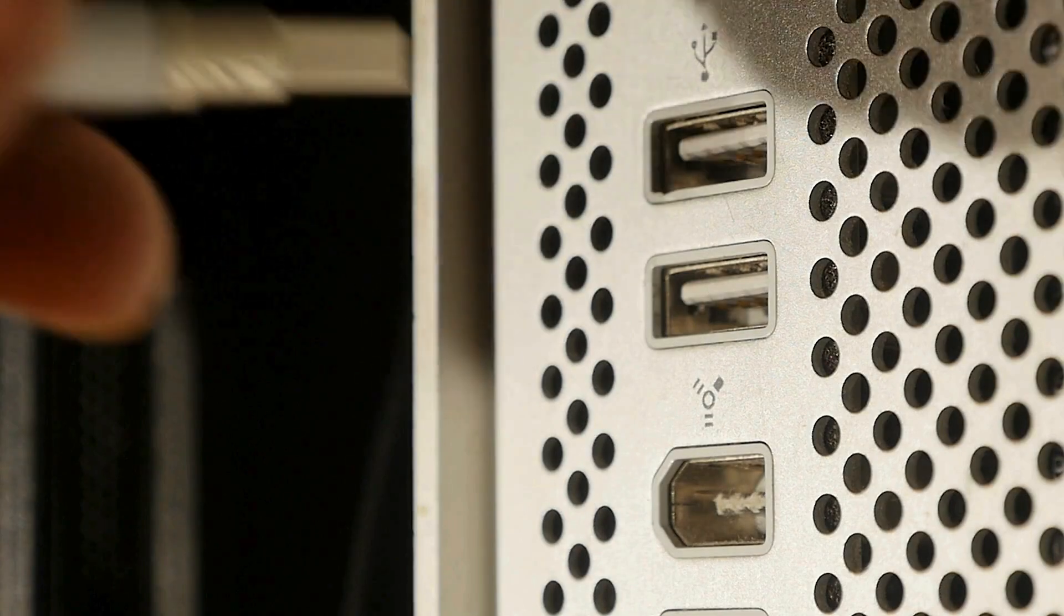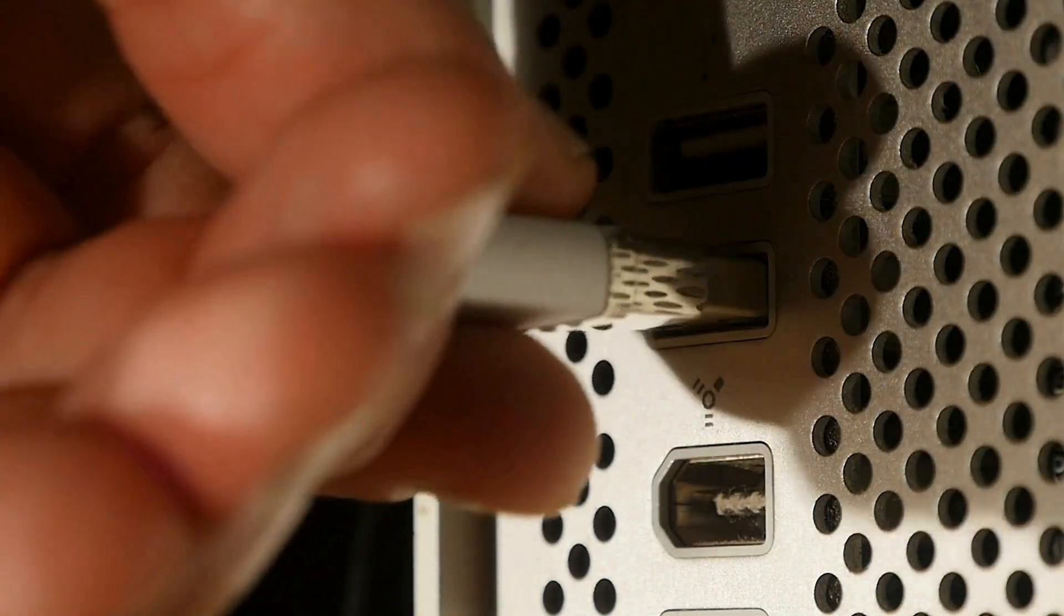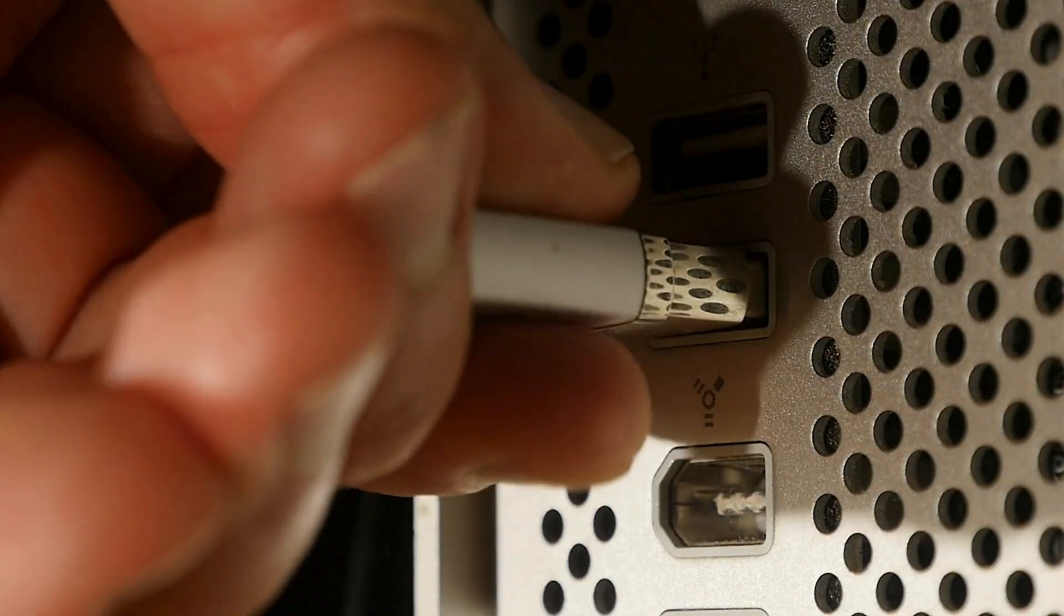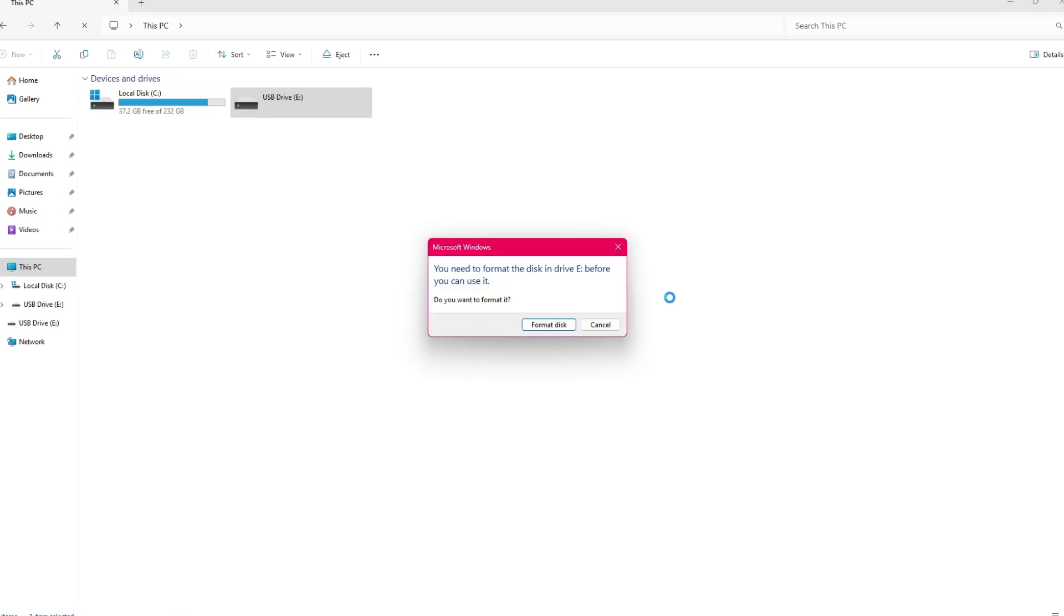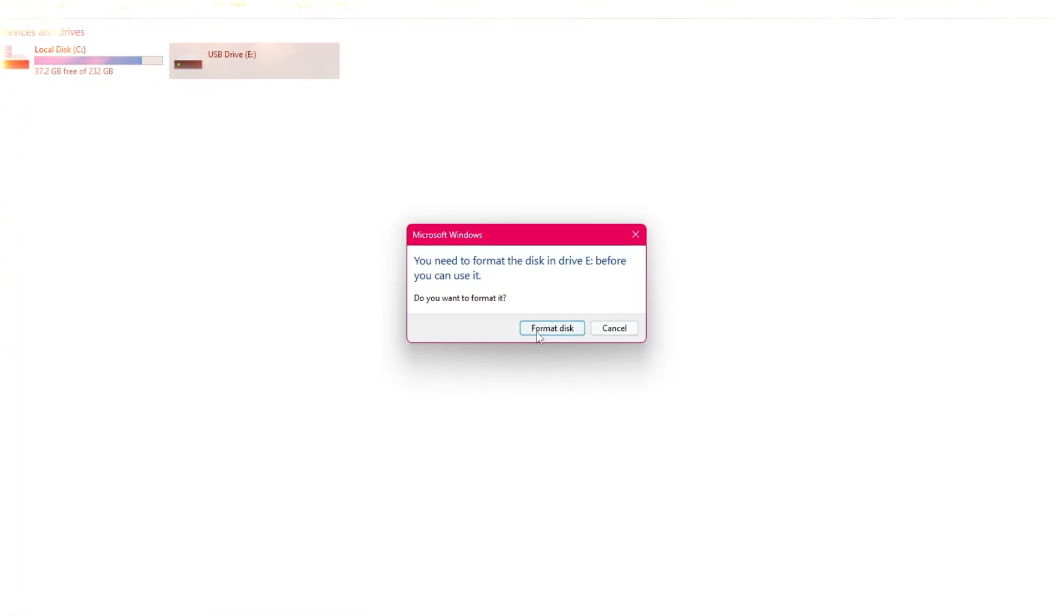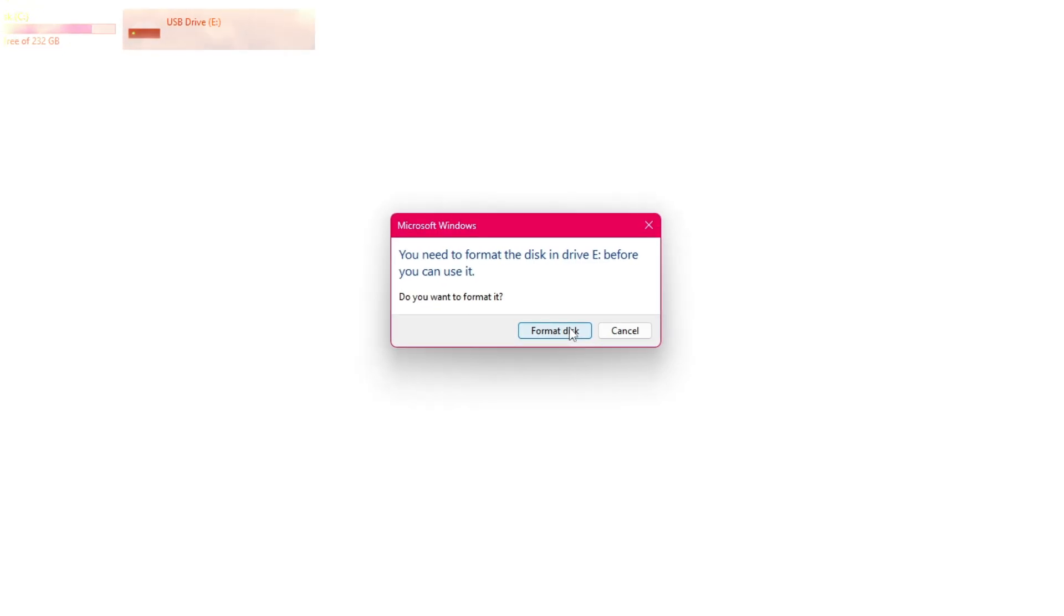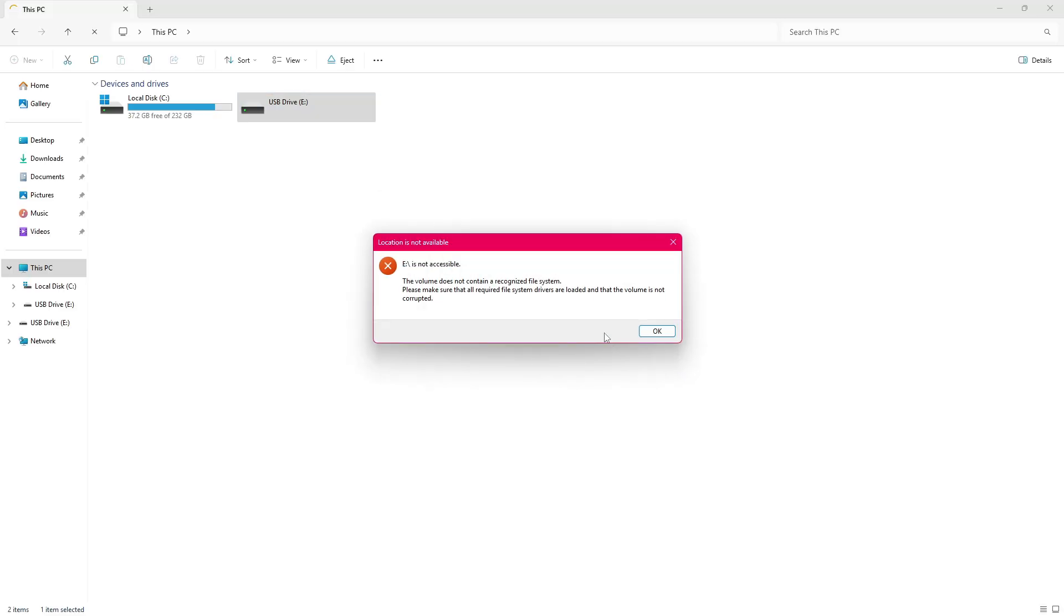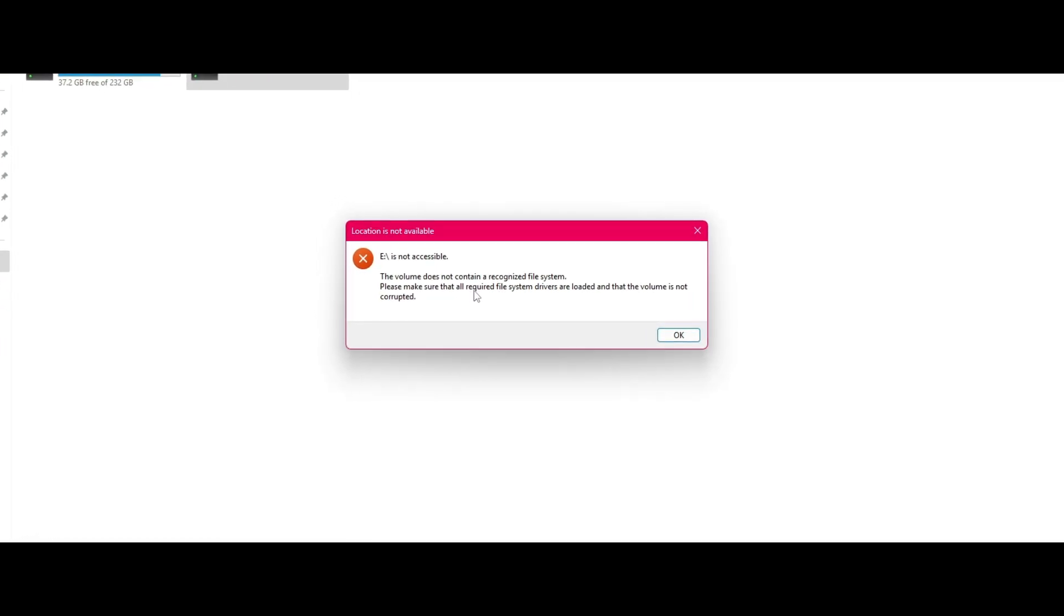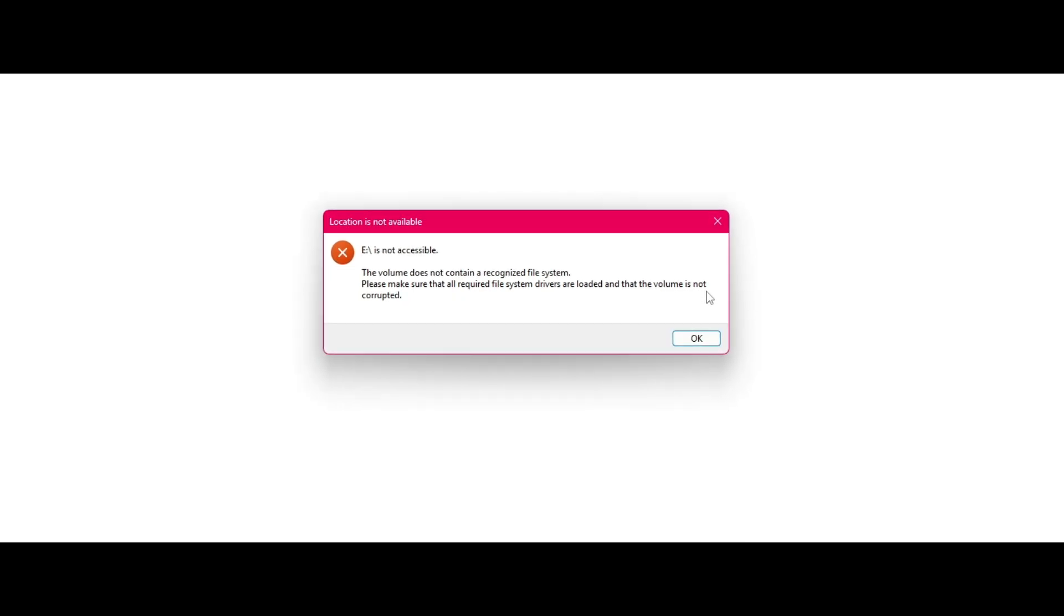I plugged in my USB drive like I've done a hundred times before, but then this popped up: 'You need to format the drive disk before you can use it.' Then another message: 'Drive E is not accessible. The volume does not contain a recognized file system.'